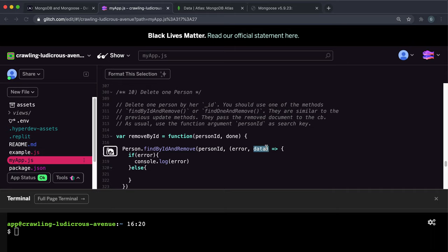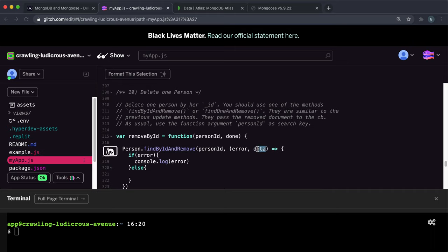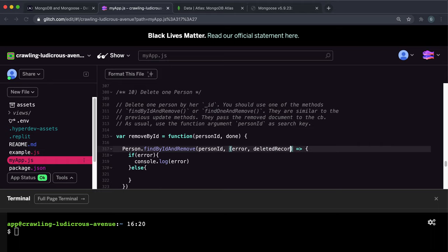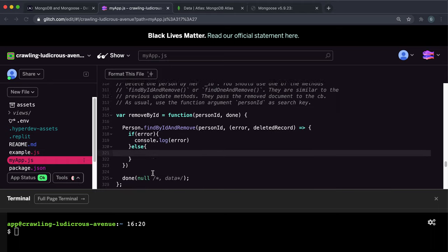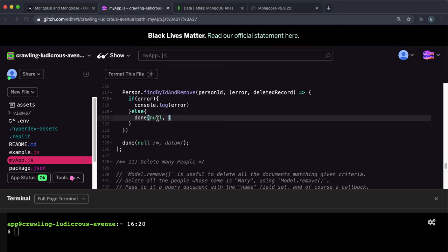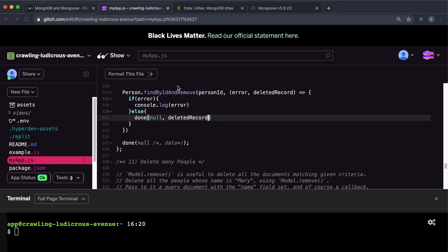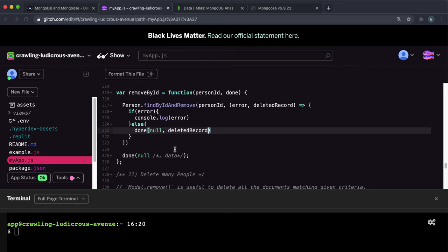We have the deleted record. So actually, I'll change this data here to deletedRecord because that makes more sense here. And with this deleted record, we want to give it to the done function again. And since there's no error, so the first argument is null since it takes an error and data. And the data, this time, is the deleted record. And then what this will do is it'll return this as a JSON response to FreeCodeCamp, and they'll use that to check that we've done this correctly.